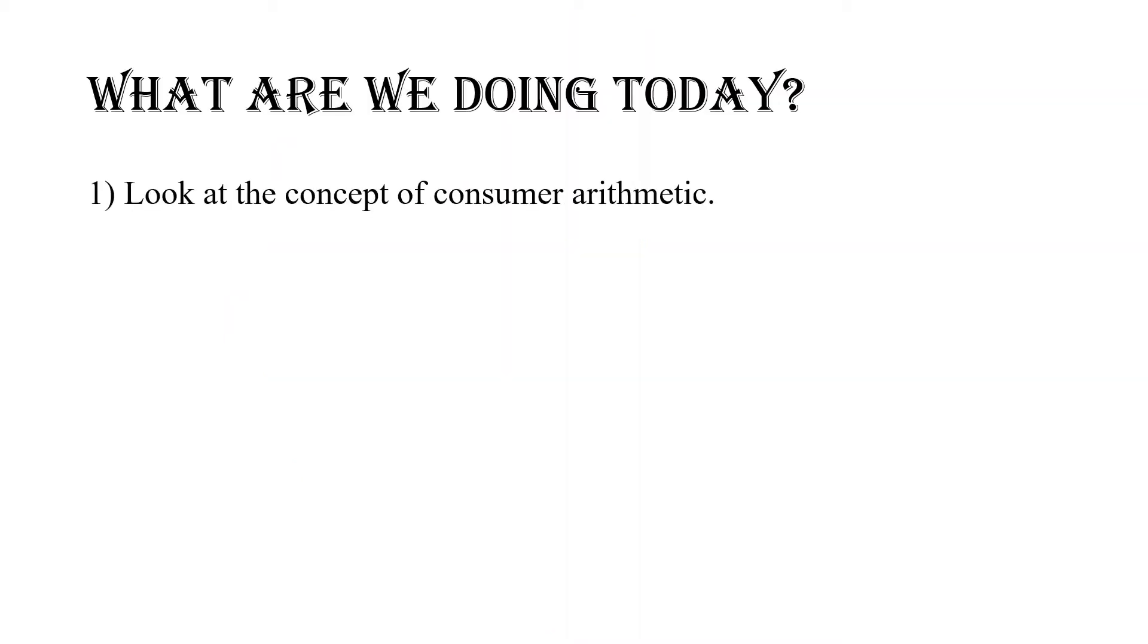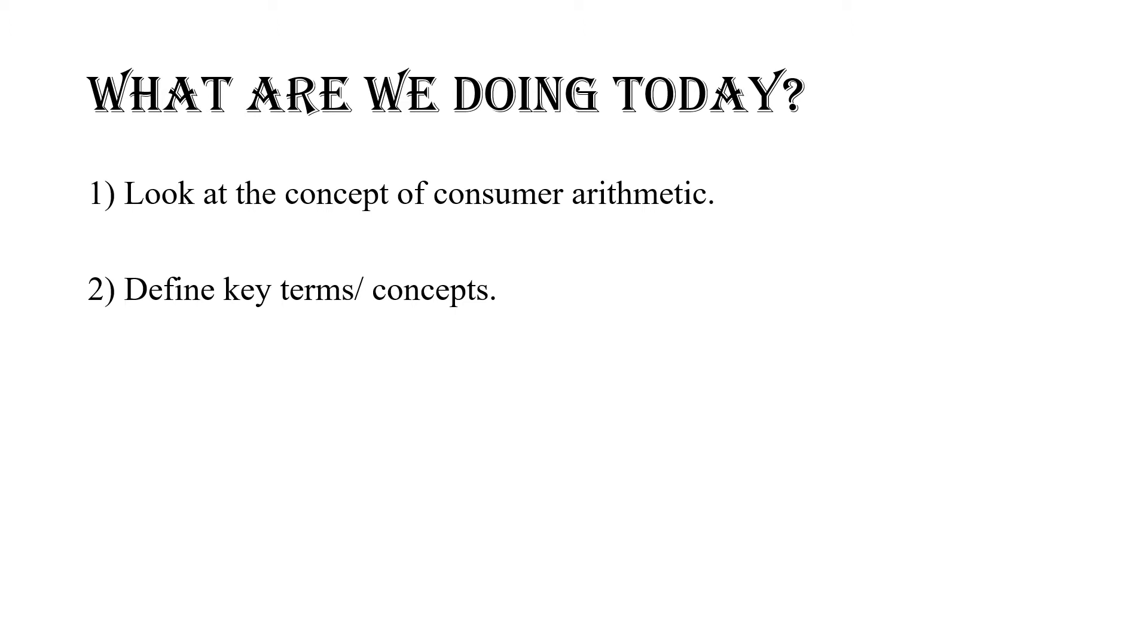What are we doing today? First, we're going to look at the concept of consumer arithmetics to get that general big picture of what it's all about when we're doing math. And we're going to look at key terms and definitions - defining a few key concepts as we delve into consumer arithmetics. Today we're mostly talking and discussing. We'll get into some arithmetics in the following video.